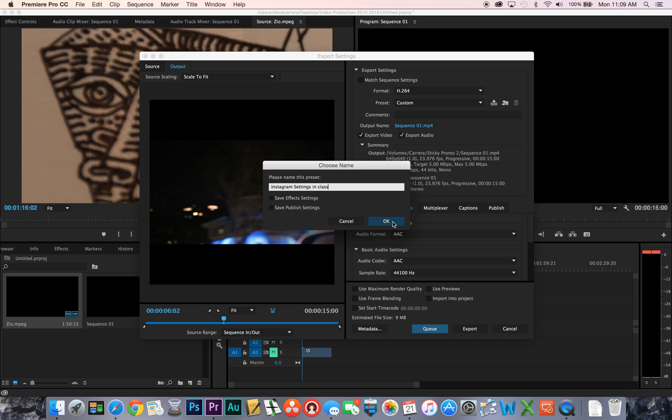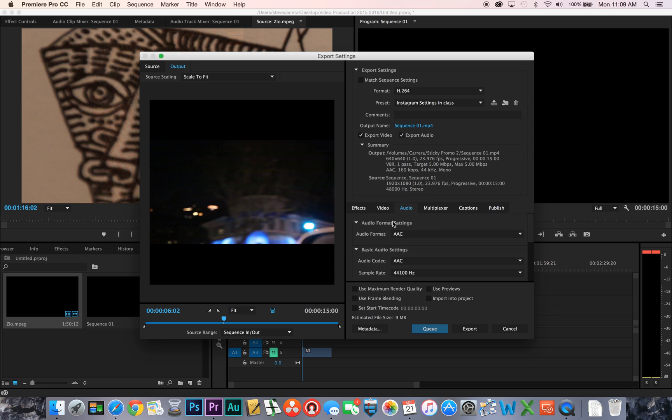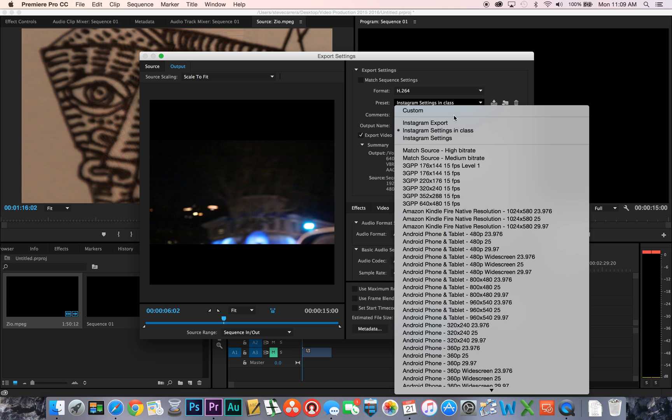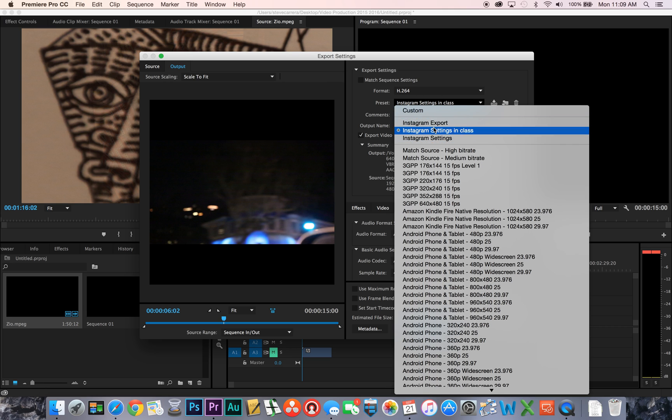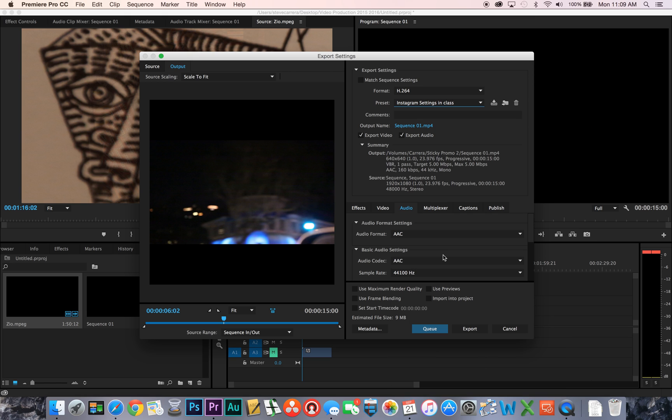You can name it whatever you want but just something that you could find easily. Click ok and so now whenever I click on the format H.264 my custom presets are right here so anytime I have a project that calls for Instagram settings I'll be able to export it just by using the preset.